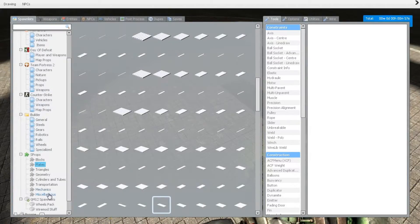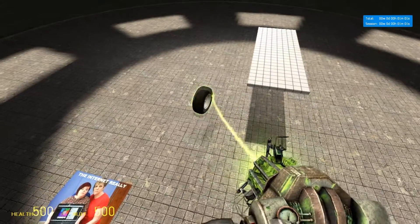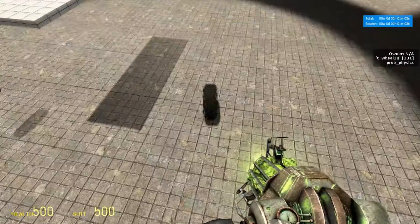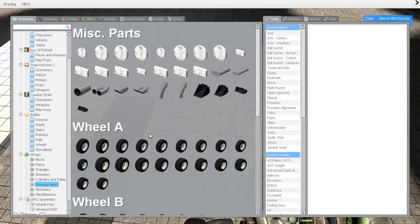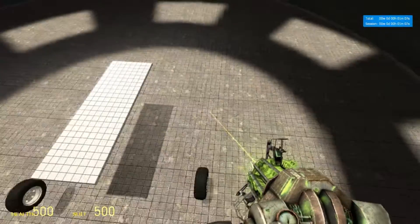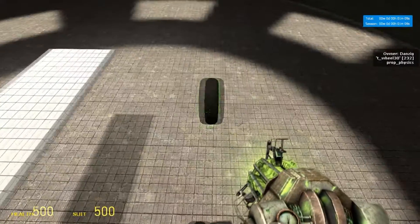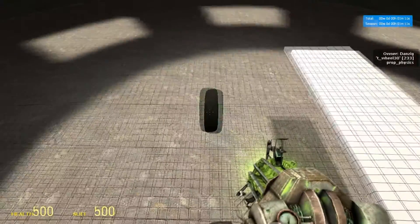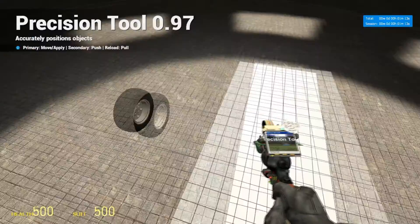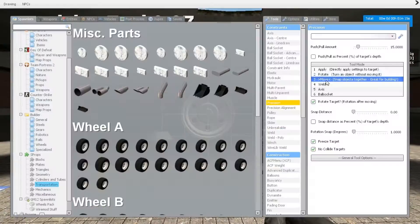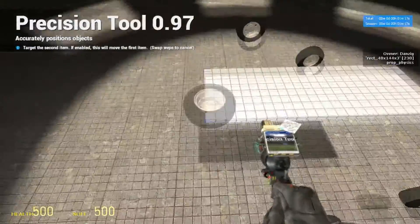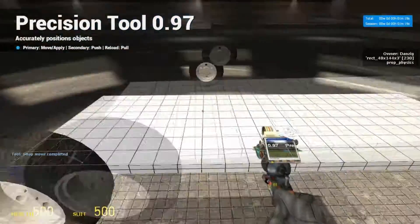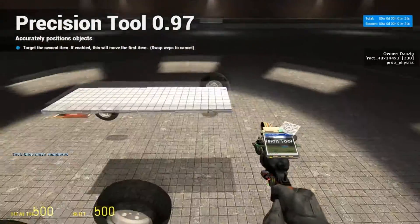And we're going to go into transportation and I'm going to spawn size 30 wheels, but you can spawn any size you want. This tutorial will work for any size wheel or any size base plate for that matter. Alright, so we're going to move these wheels onto the plate. Do that for all four wheels.